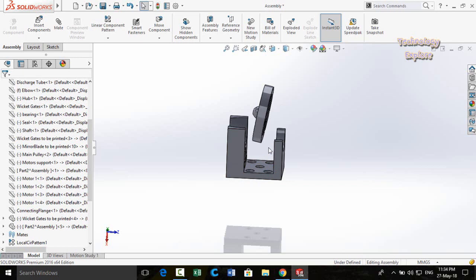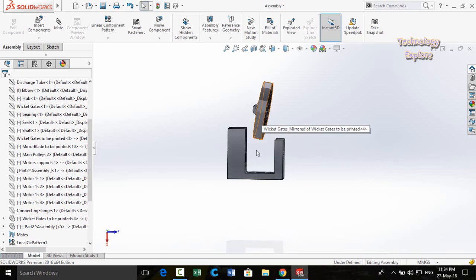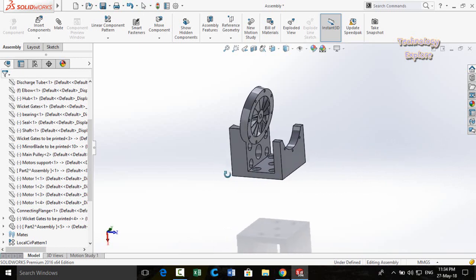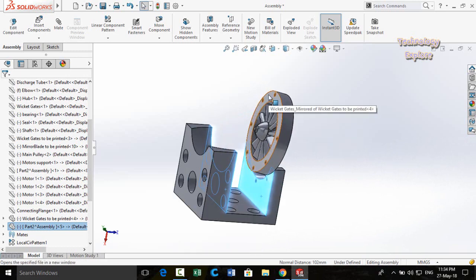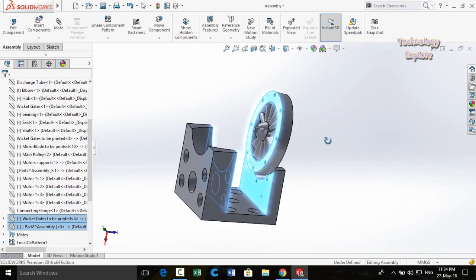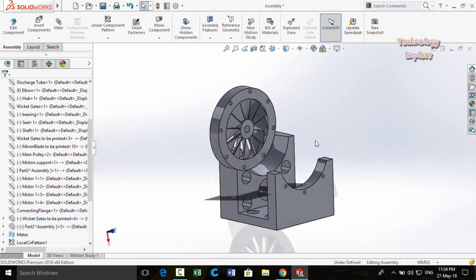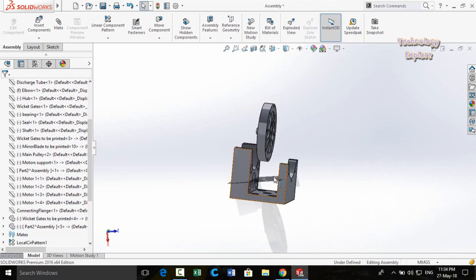Next trick is called Width Mid. Suppose I want to assemble a part in the middle of two faces. Press and hold Ctrl, select the first face, then the second face, then also select the part's faces, release Ctrl, and from the menu select Width Mid. The part is automatically centered between both faces.